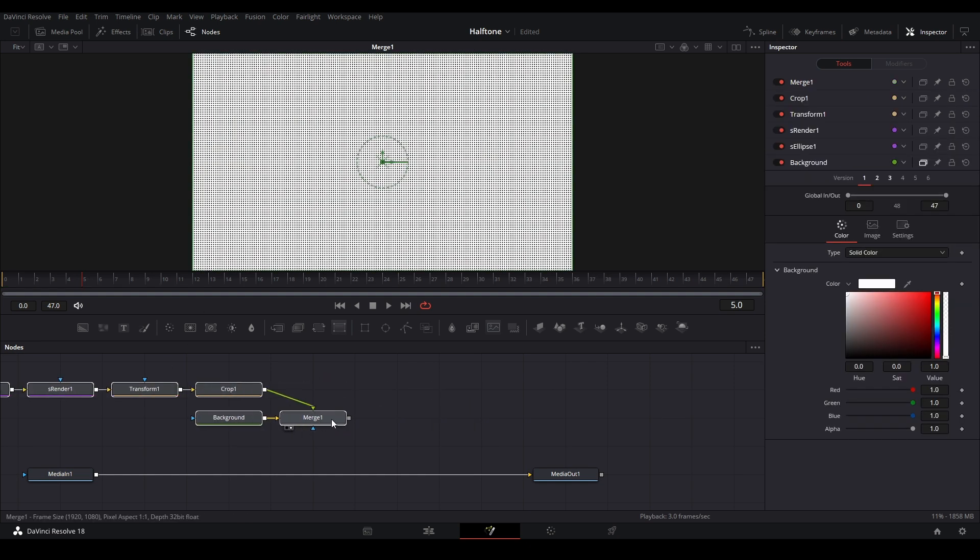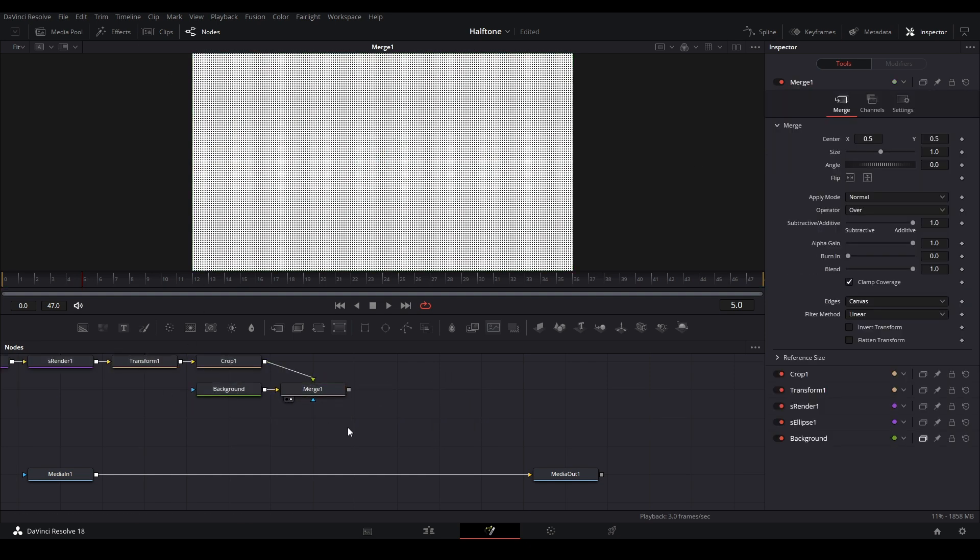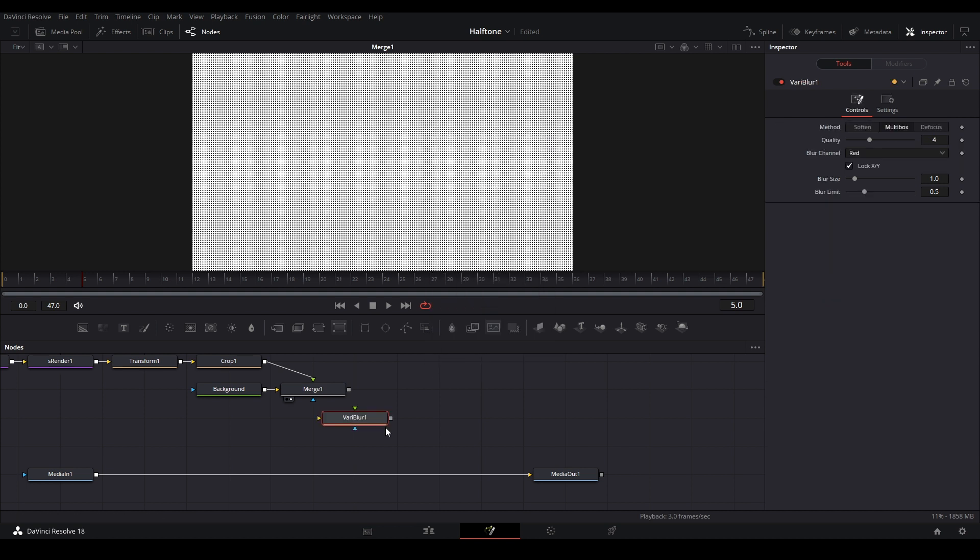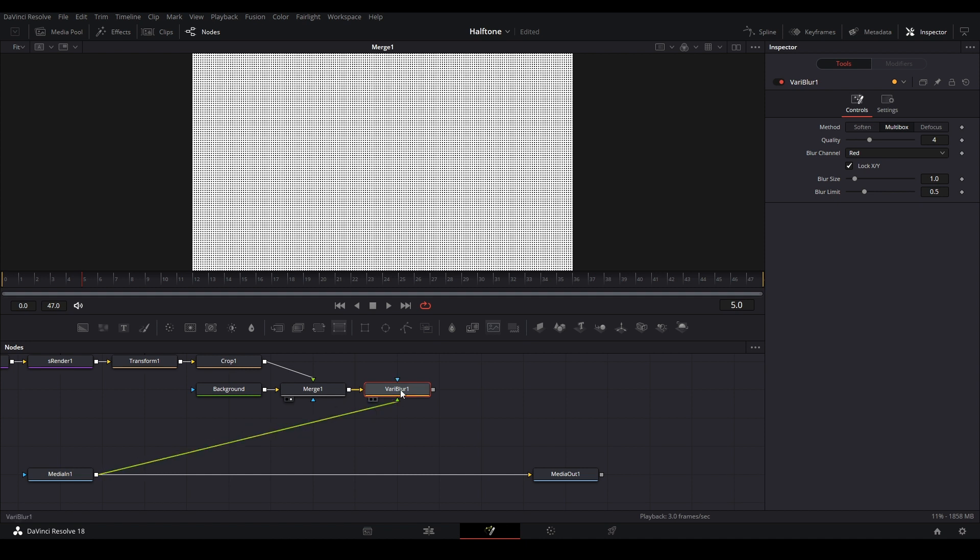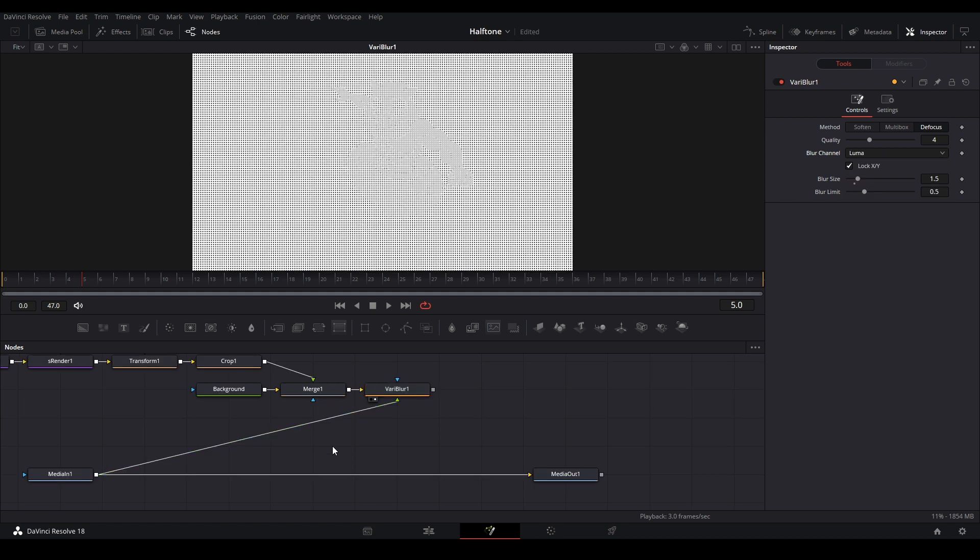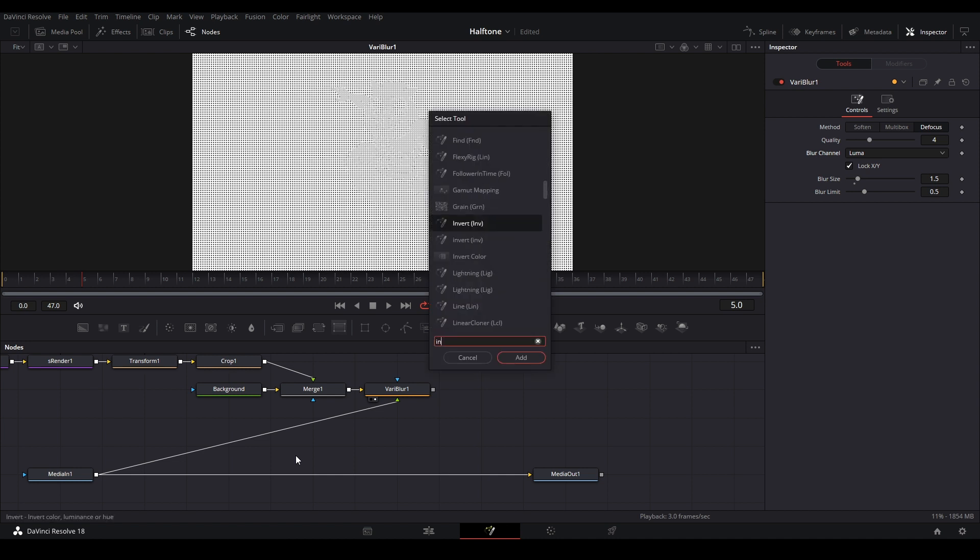The next thing we're going to do is add a variable blur, so hit shift enter, make a variable blur and add that tool to our flow. We're going to take the merge one to the yellow input of the variable and take our media into the green input of the variable.